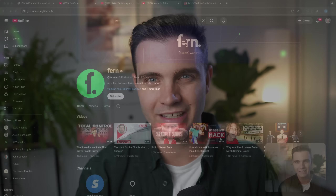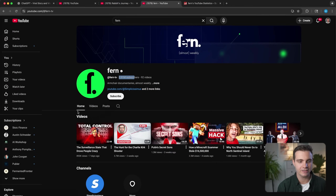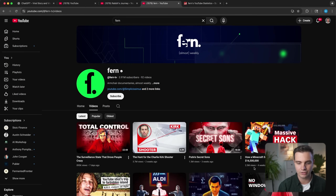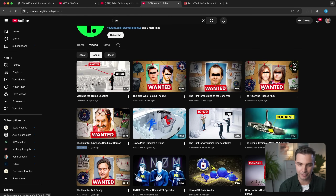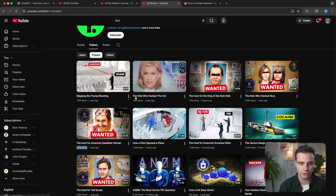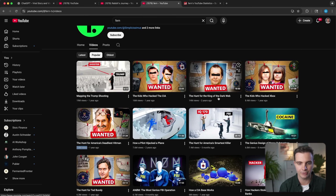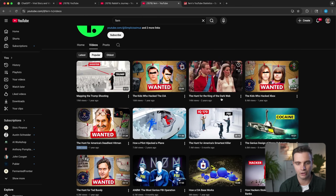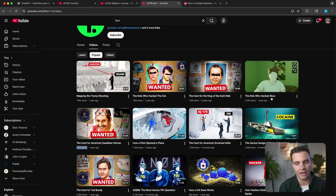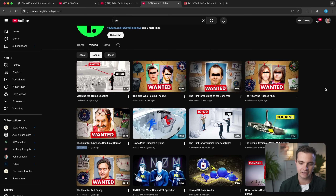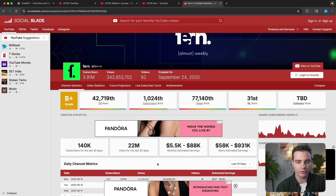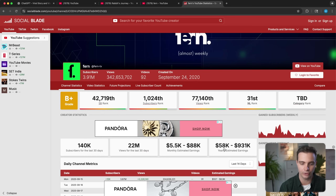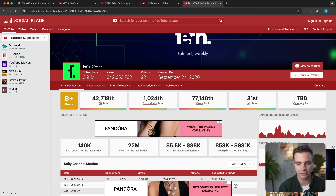A channel I personally like is called Fern. They have 3.9 million subscribers and their videos consistently get millions of views. Once we click on popular, we see that four out of the five most popular videos have the same thumbnail and title structure — it usually starts with 'the' and then some sort of thing that happened to something else. For example: 'The Hunt for the King of the Web,' 'The Kids Who Hacked the CIA,' 'The Kids Who Hacked Xbox.' These are very simple titles we could recreate. If you go to Social Blade and type in Fern, you can also estimate monthly and yearly earnings based on their views and topic selection.